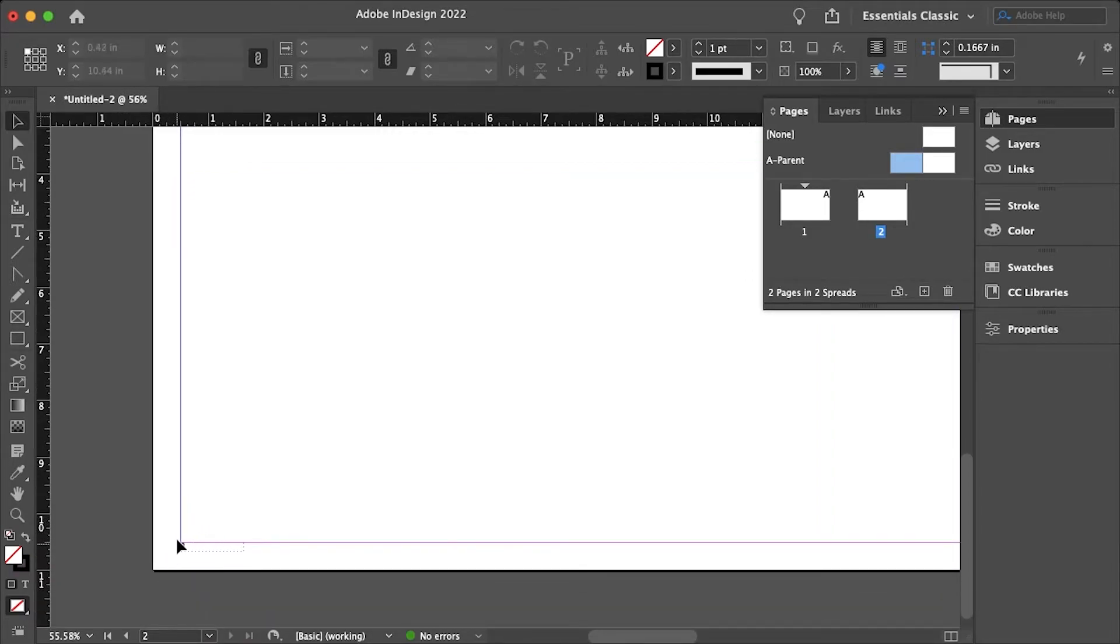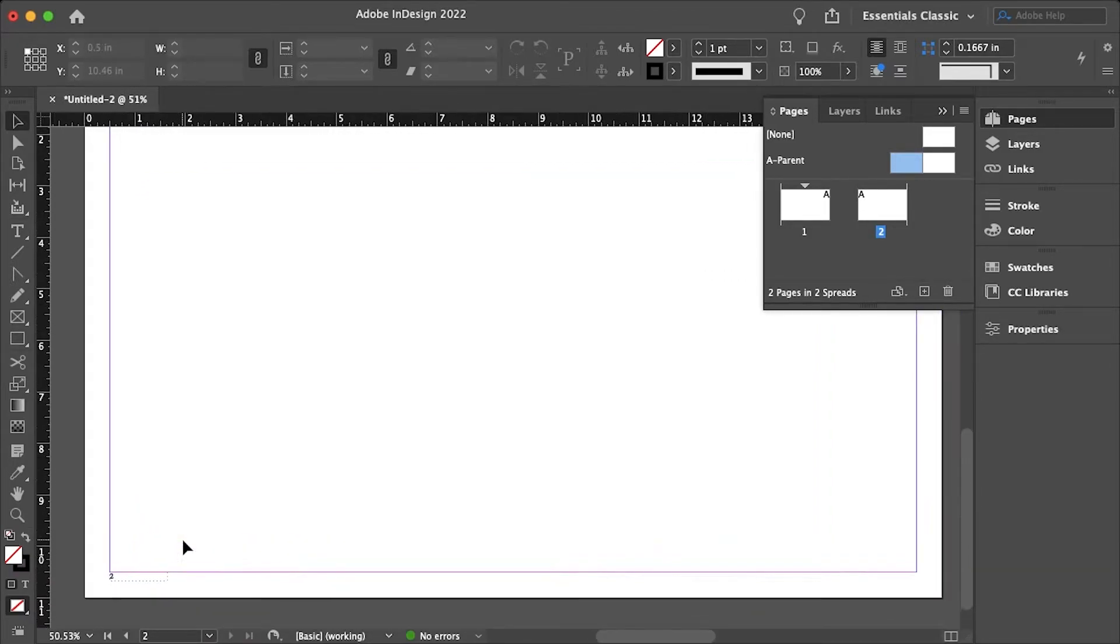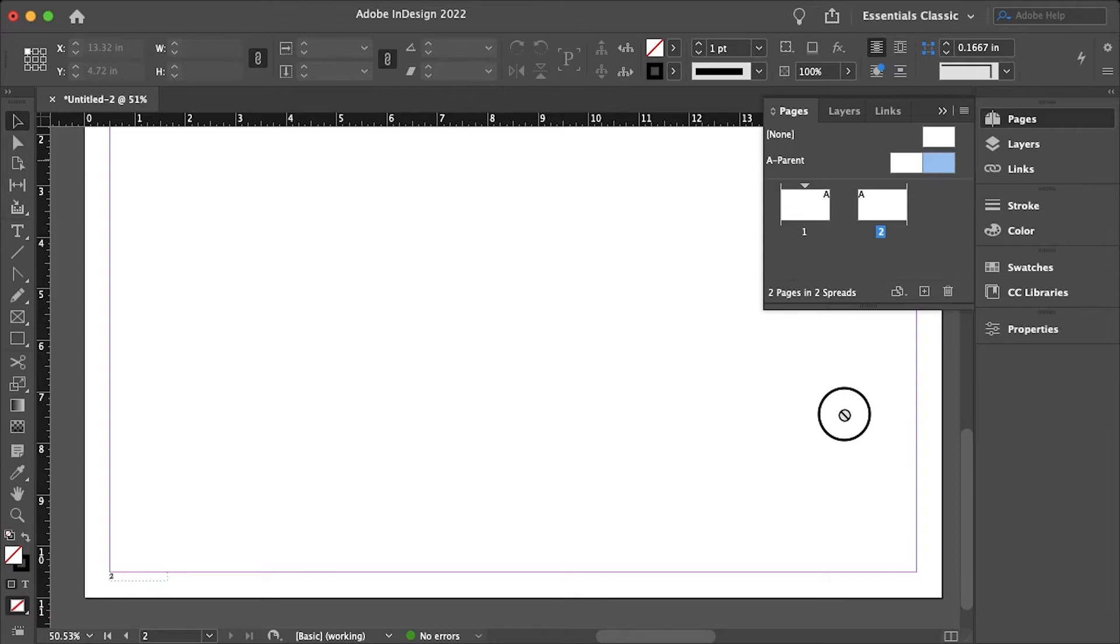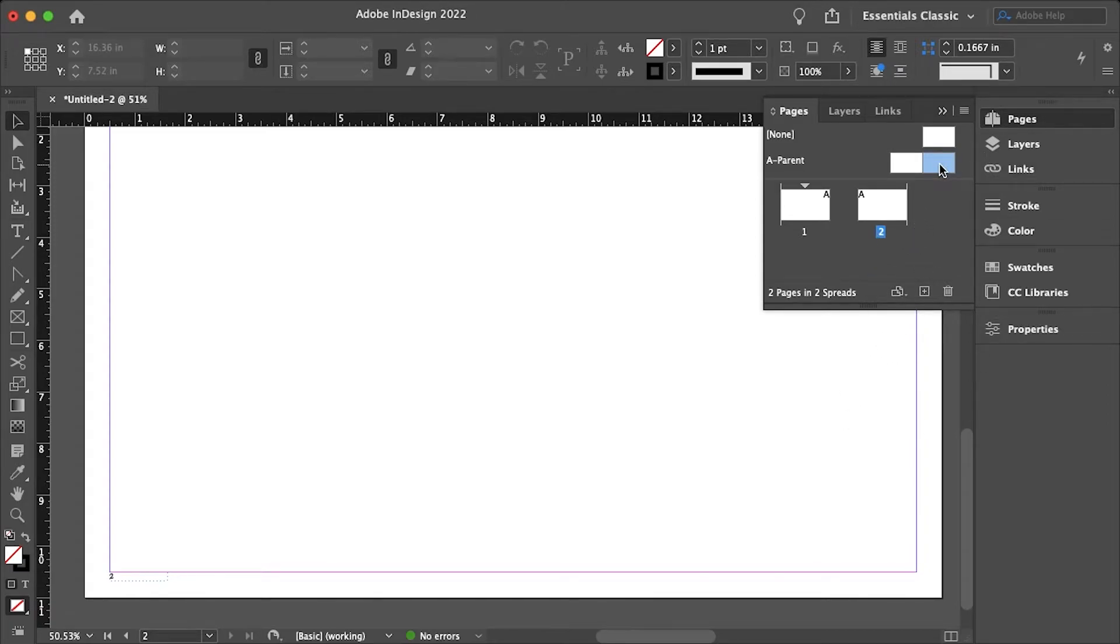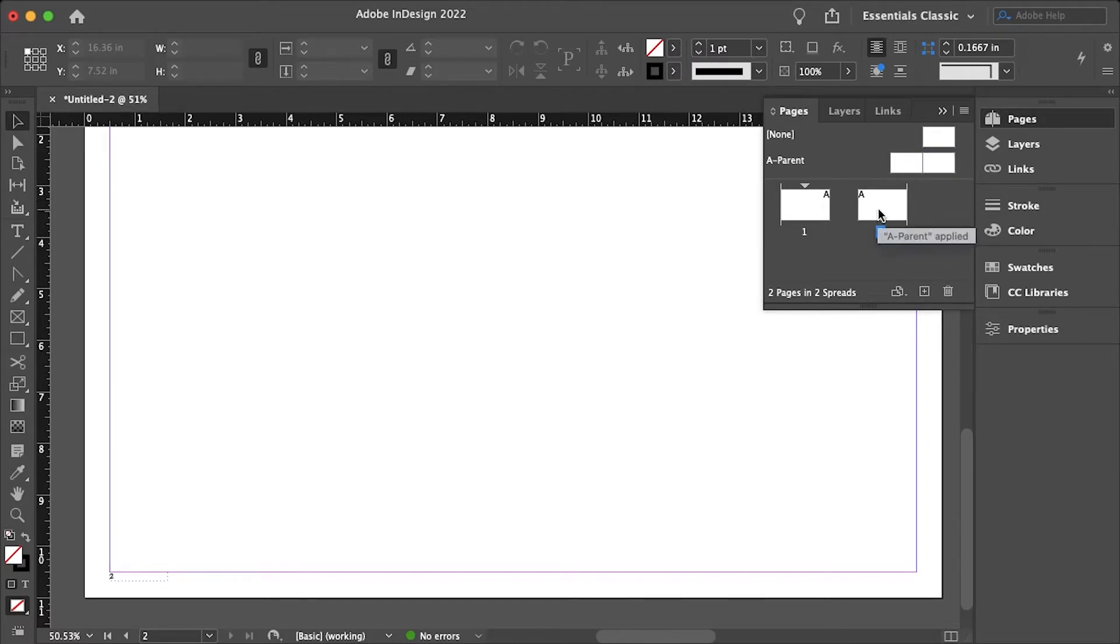So as you can see here we have the left side and then if we try and drag the other parent onto this page or this spread we're not going to get anything. And the reason for that is we need to convert this page into two pages.